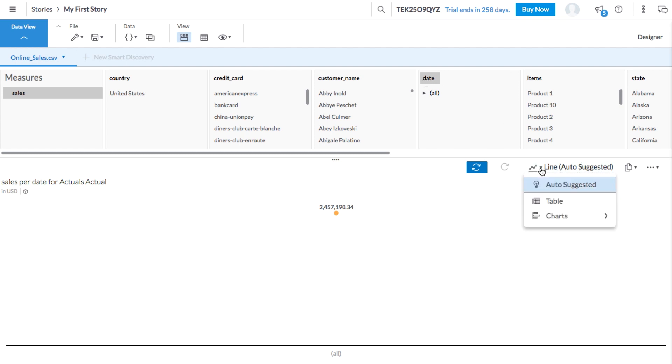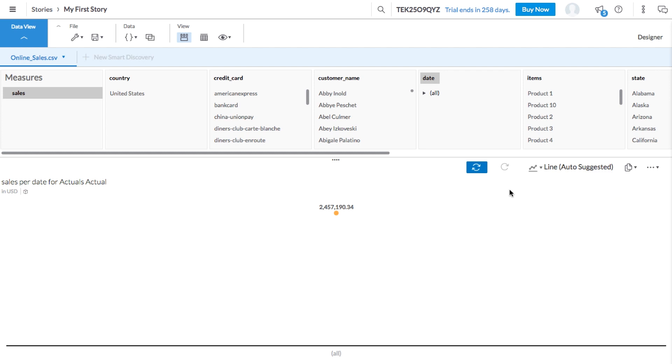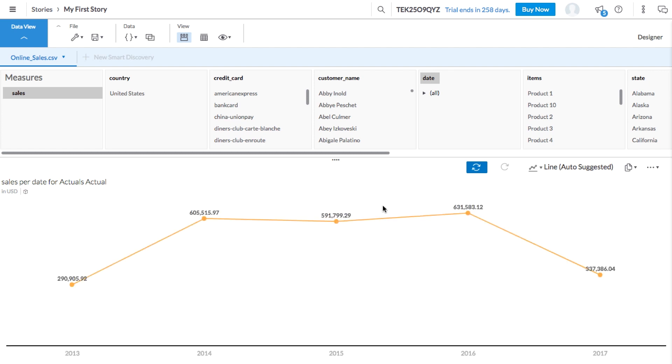But if you want to use a different chart type, you can choose it from the drop down here. Right now, our line chart shows only a single data point with the total sum of our sales for the entire data set. If we drill down to the next level of detail, we can see the sales numbers annually.